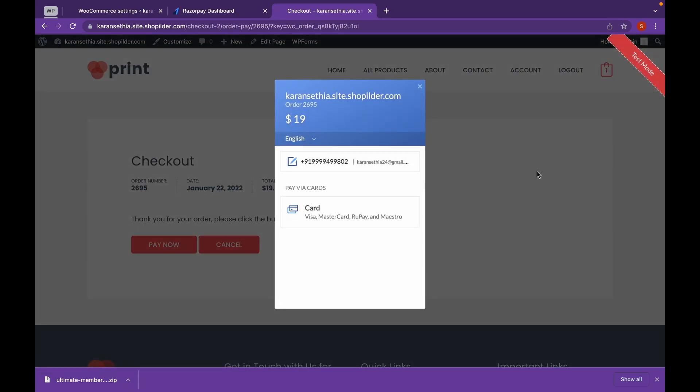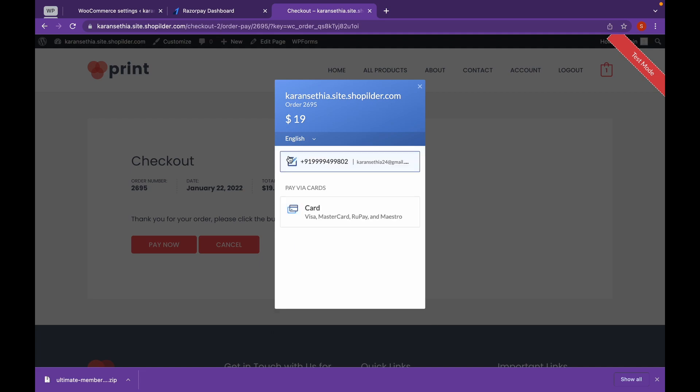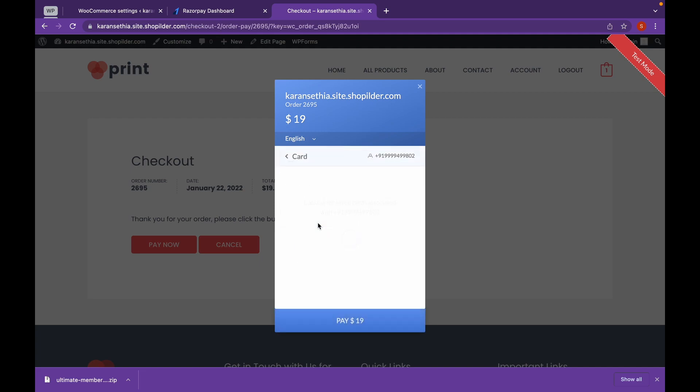Now as you can see, our Razorpay Payment Gateway has appeared and it's working properly. And I can choose a card or any payment method. You can save cards for the customer as well.